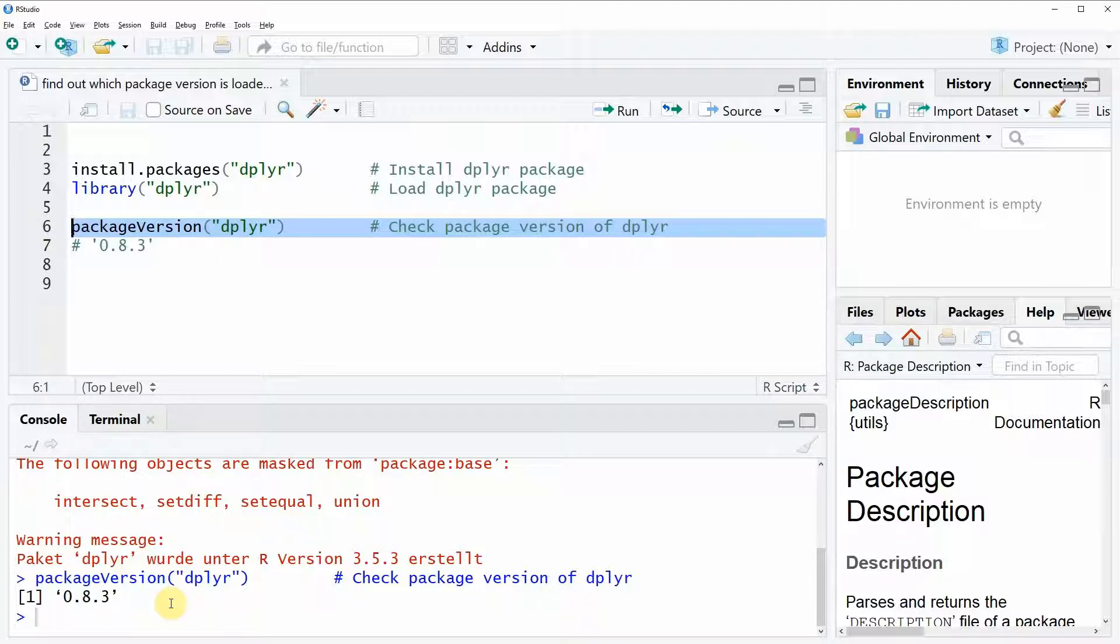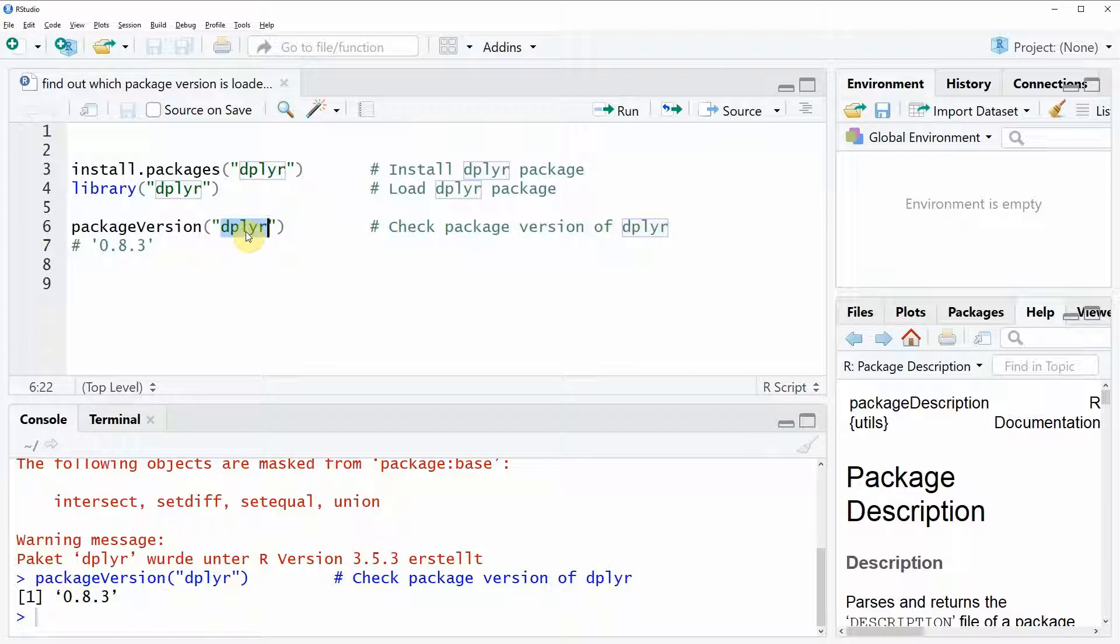Of course you could insert here in the packageVersion function every package that you want in order to check the version of this package.